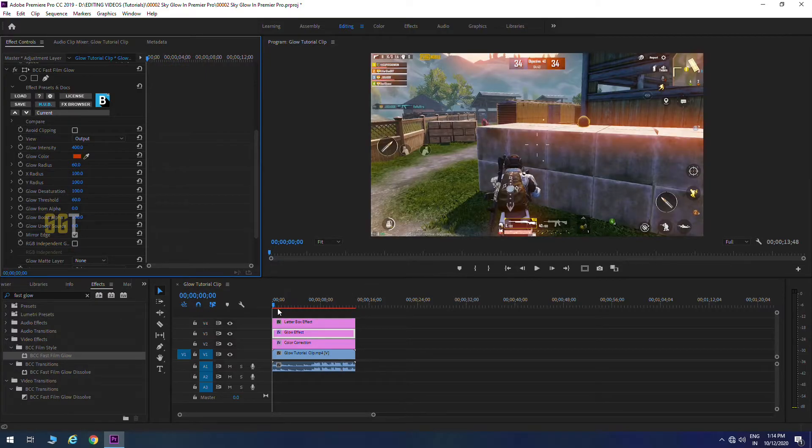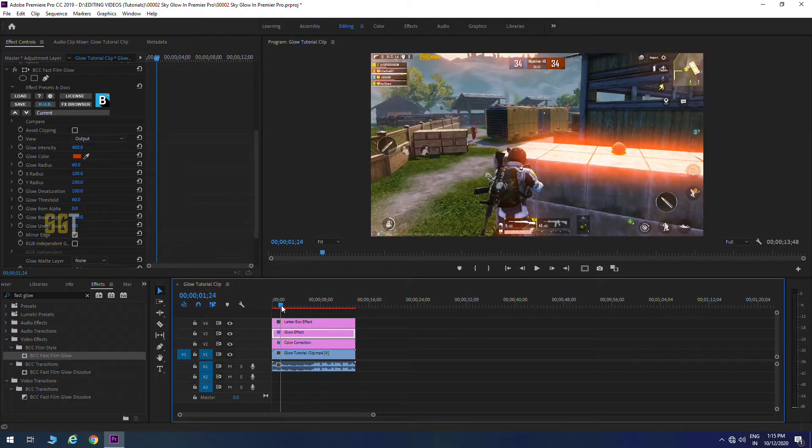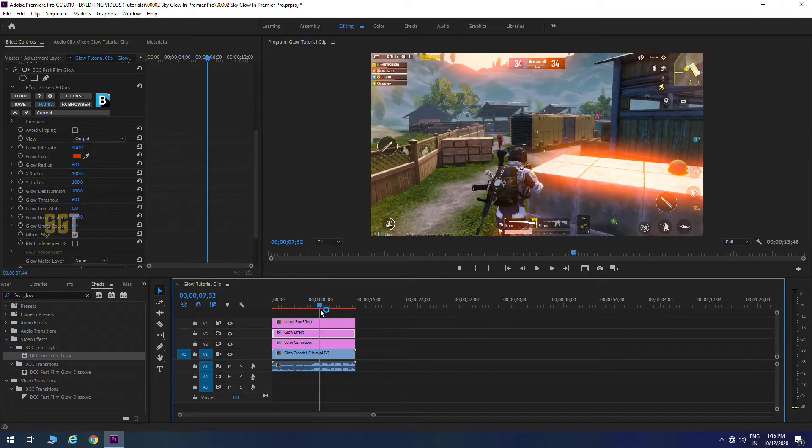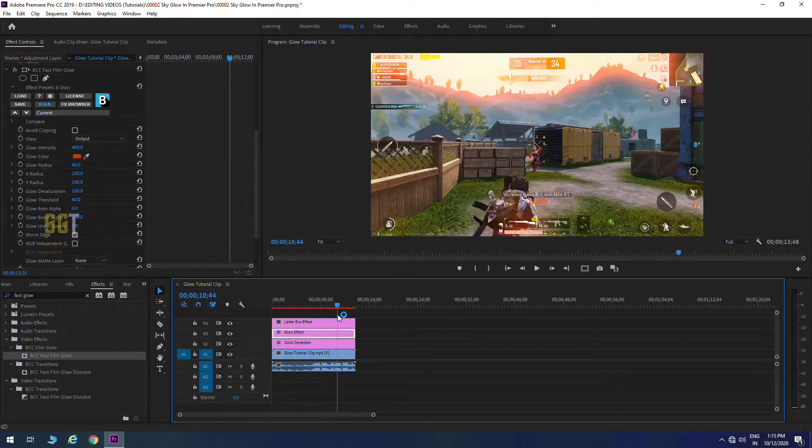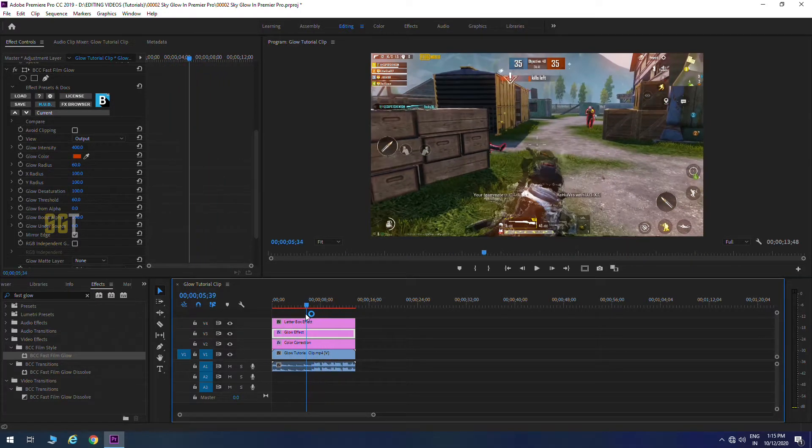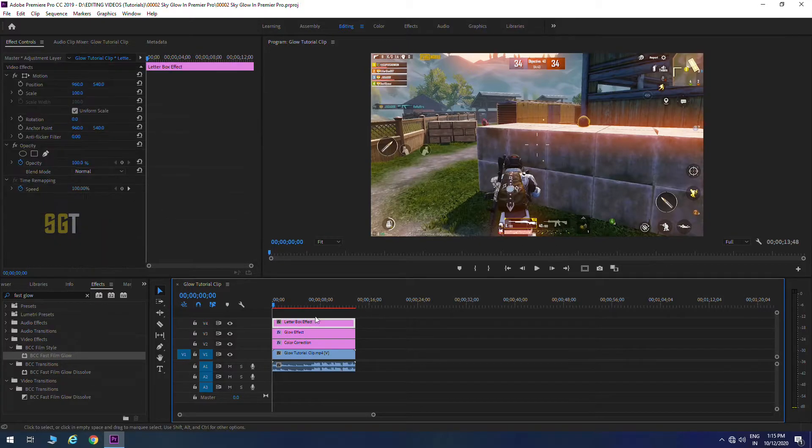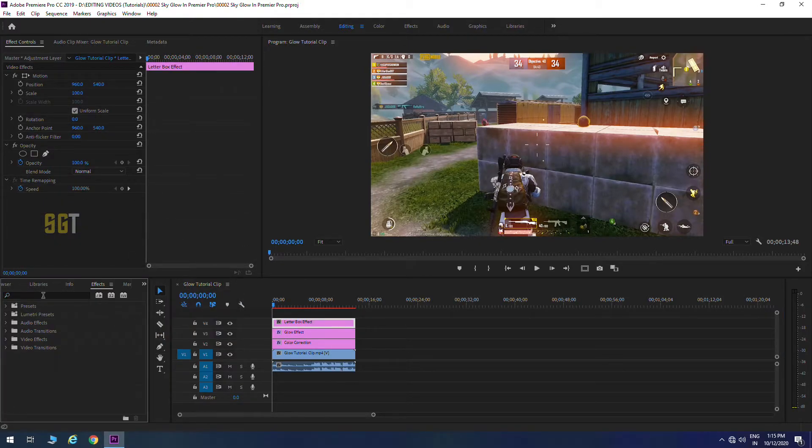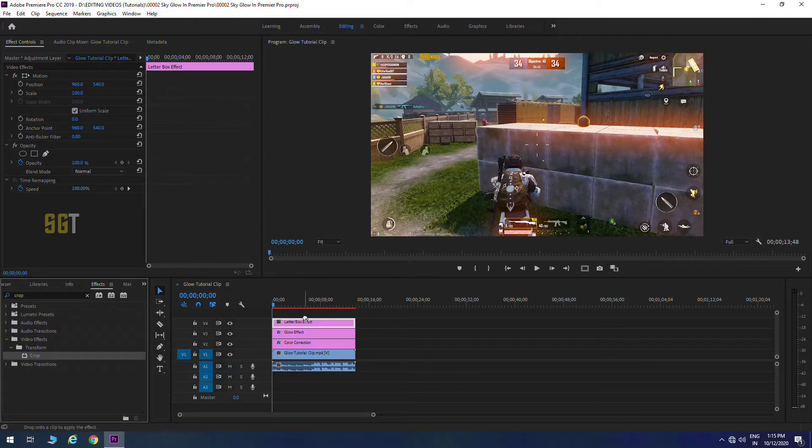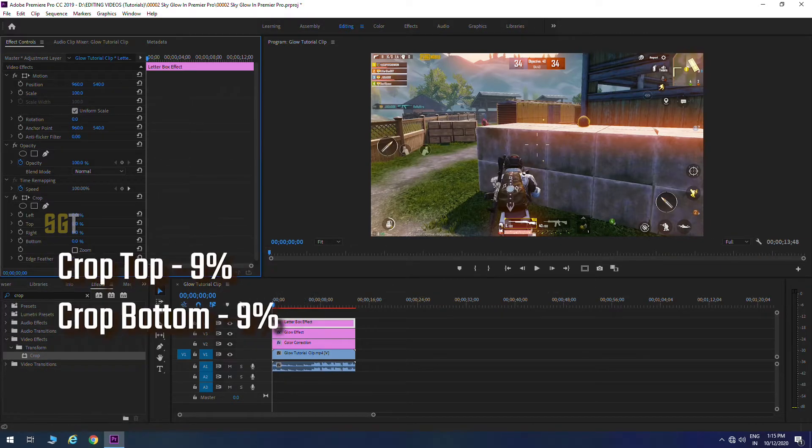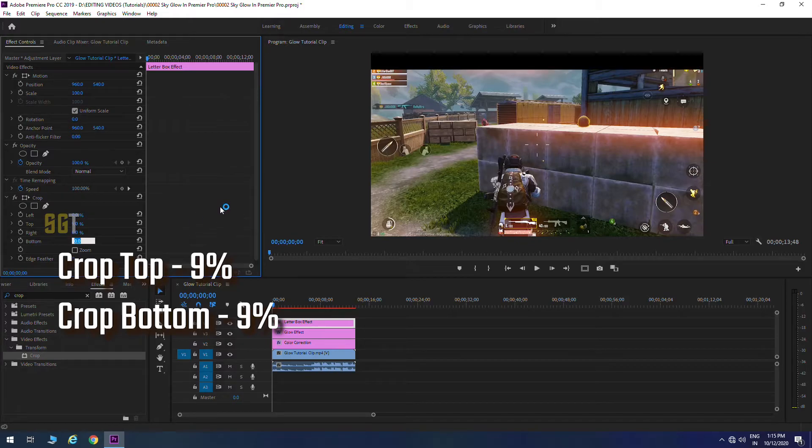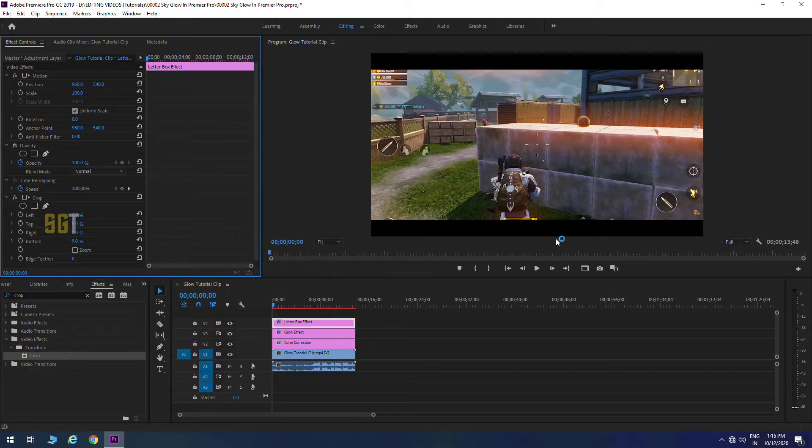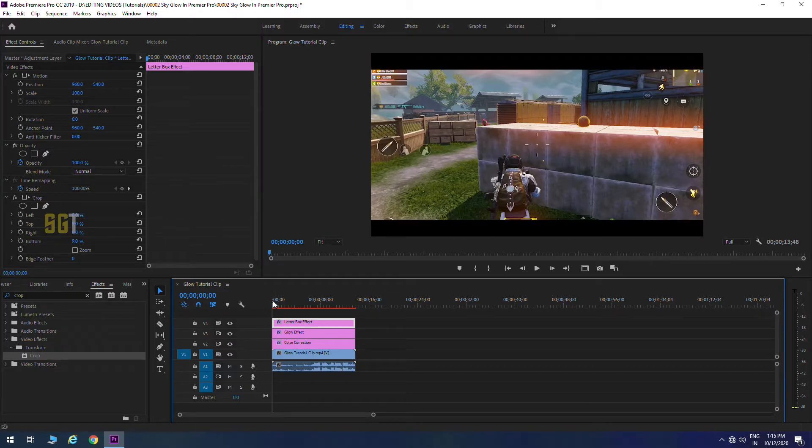Now guys this clip doesn't play in real time so you'll need to pre-render. The last layer, click and go to the crop effect and drag it, and the top will be 9% and the bottom will be 9%, which will give your clips a cinematic effect.